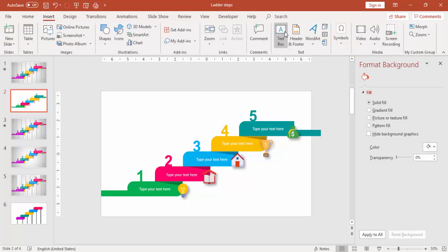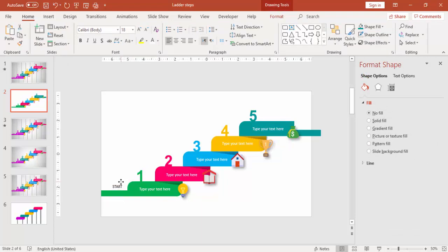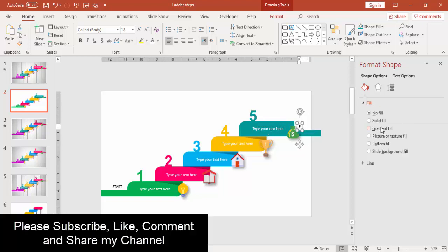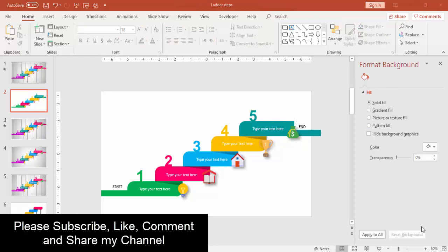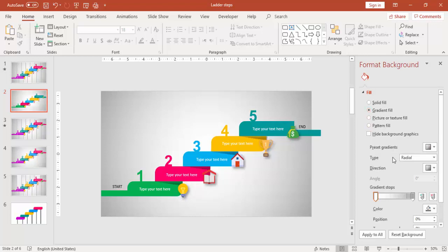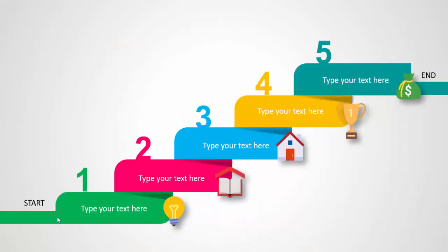Then you can insert the text, which is Start and End. Press Ctrl D to duplicate and bring it to the top and change this to End. So our design is almost ready now. You can change some gradient fill for the background. Use some light white and light gray background combination, or if you want, you can change it.